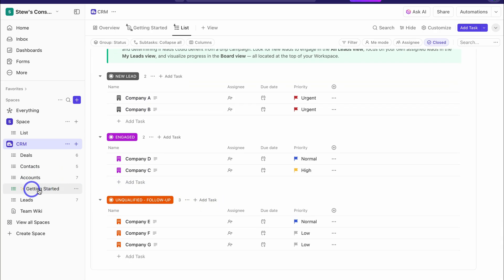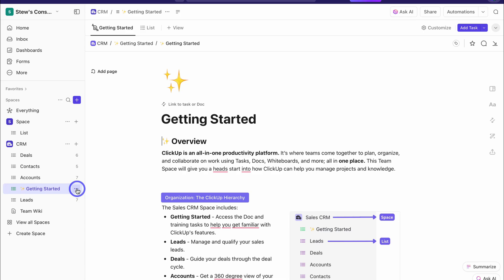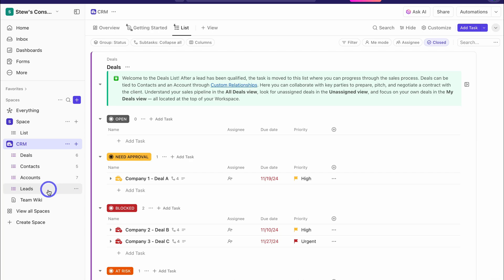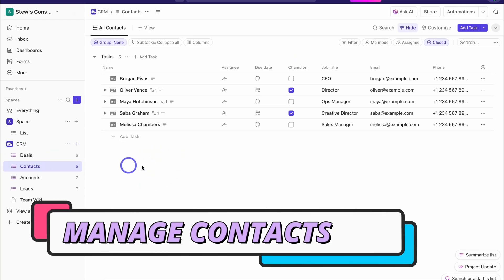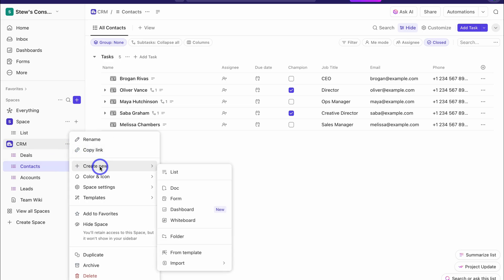Let's tidy up our CRM. Navigate over to Get Started, and if you like you can go through this guide — but I'm going to click the three dots, come down, and click Delete to remove it as a list. Going back to the structure of ClickUp: within spaces we have lists, and if we like we can manage these lists by creating a new folder. This is important if you have many different assets — like lists, forms, dashboards, or whiteboards — inside a space. You can use folders to manage those different assets.